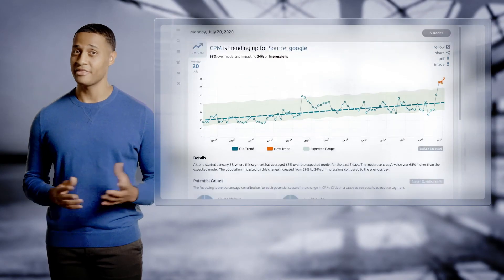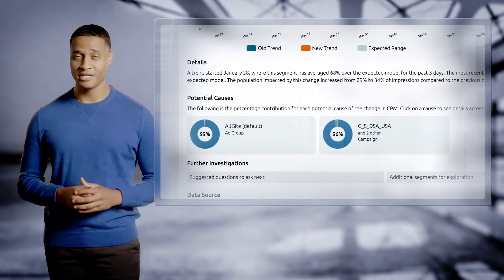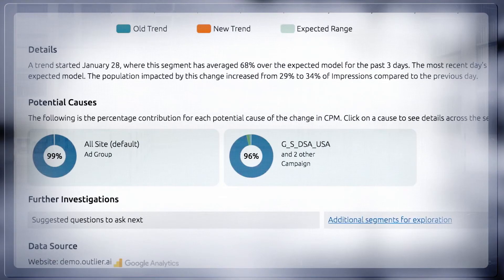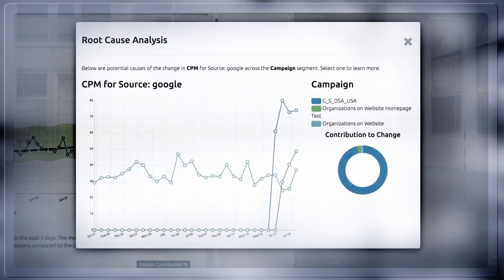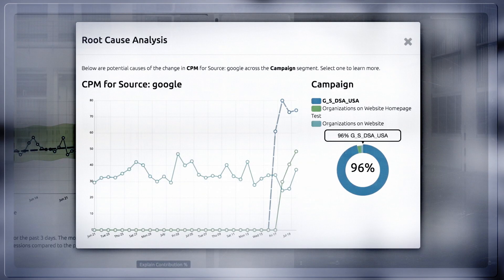You might be curious to see what is driving a cost per impression uptick. At the bottom of the story, you see potential causes. With root cause analysis, you can see that one campaign is contributing 96%. Outlier provides you all the information you need to fix a problem or capitalize on an opportunity.